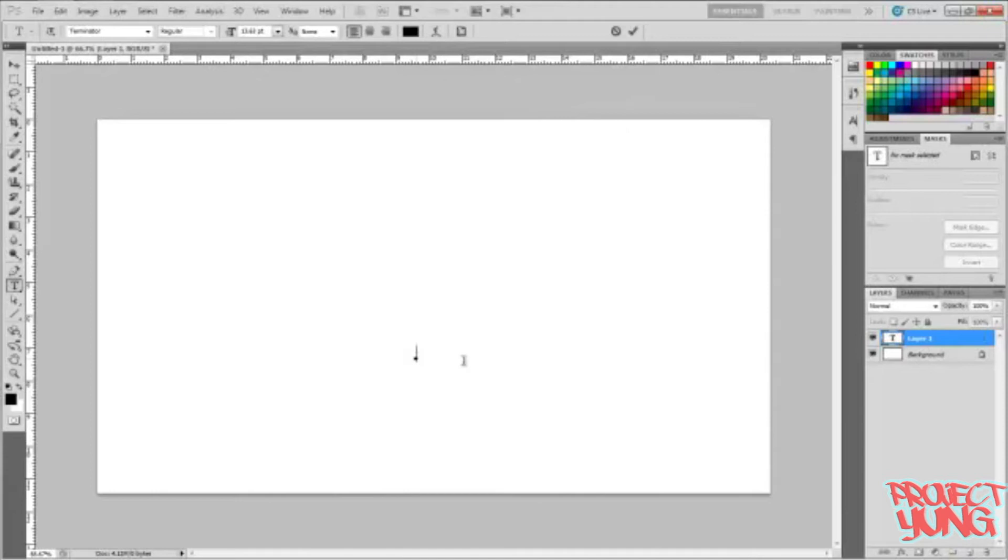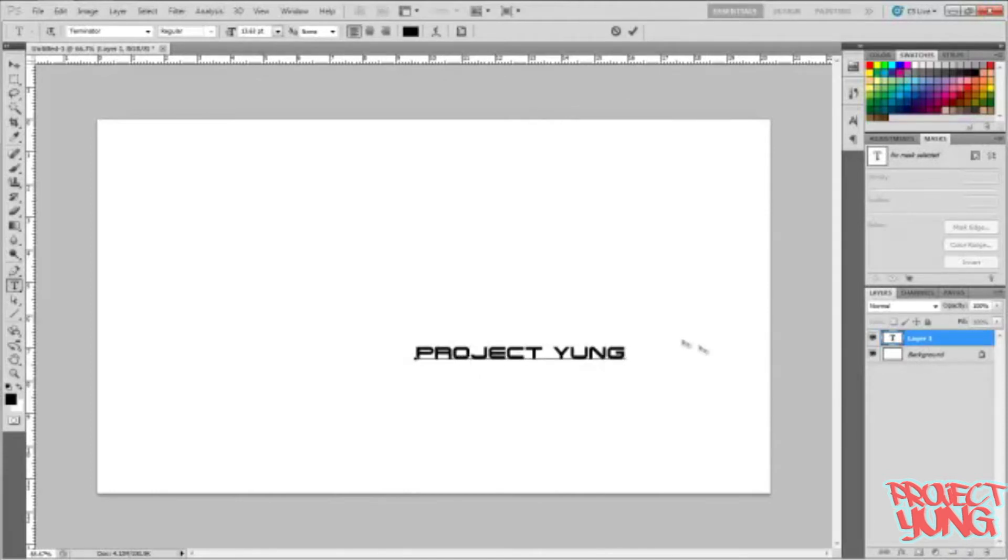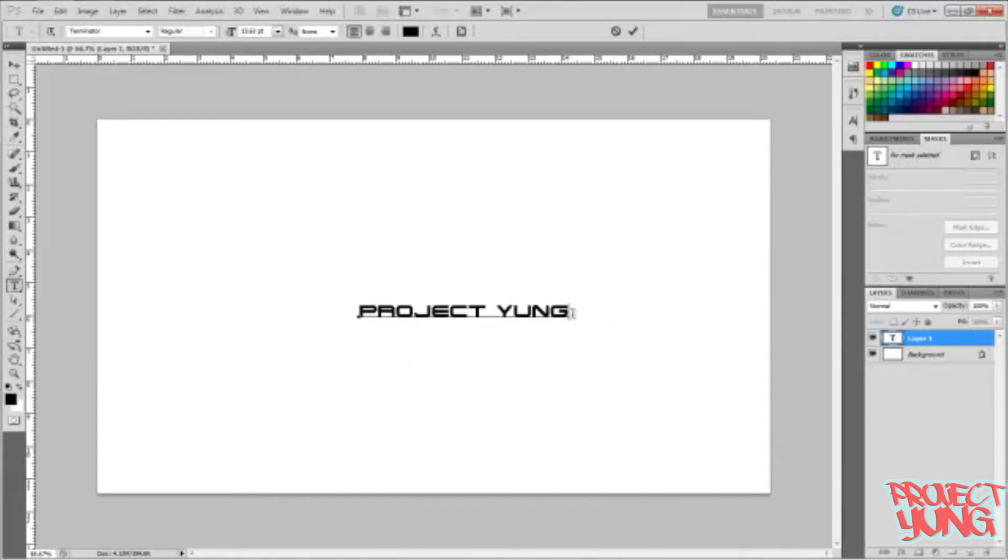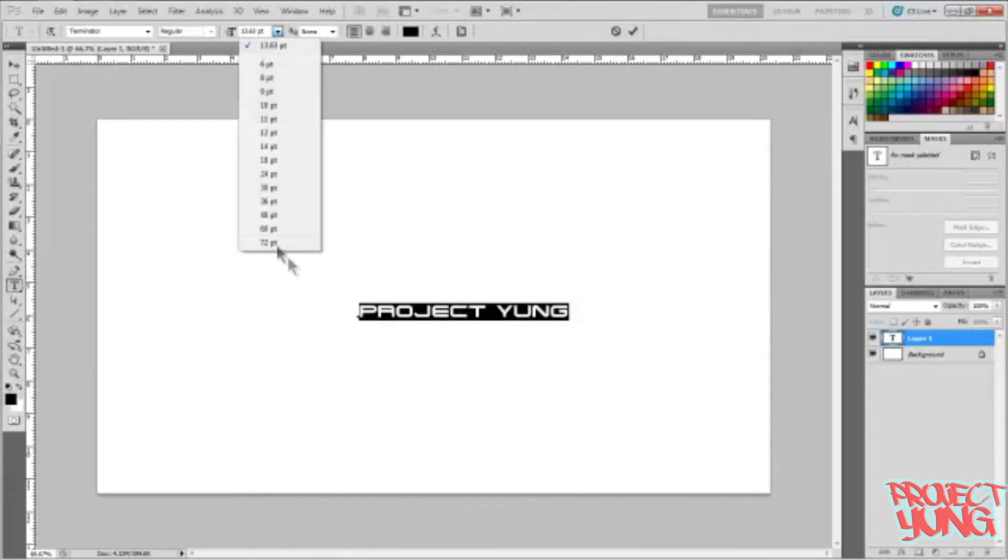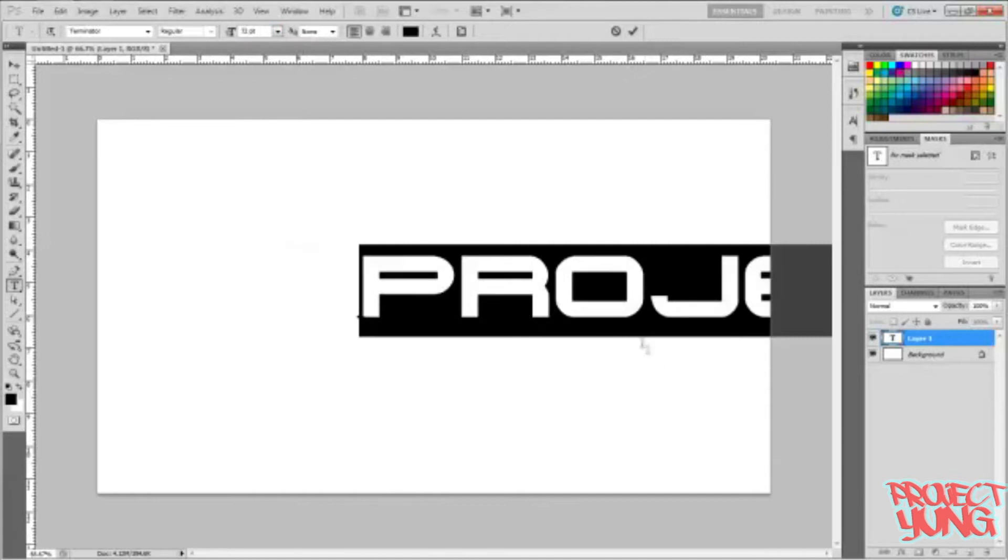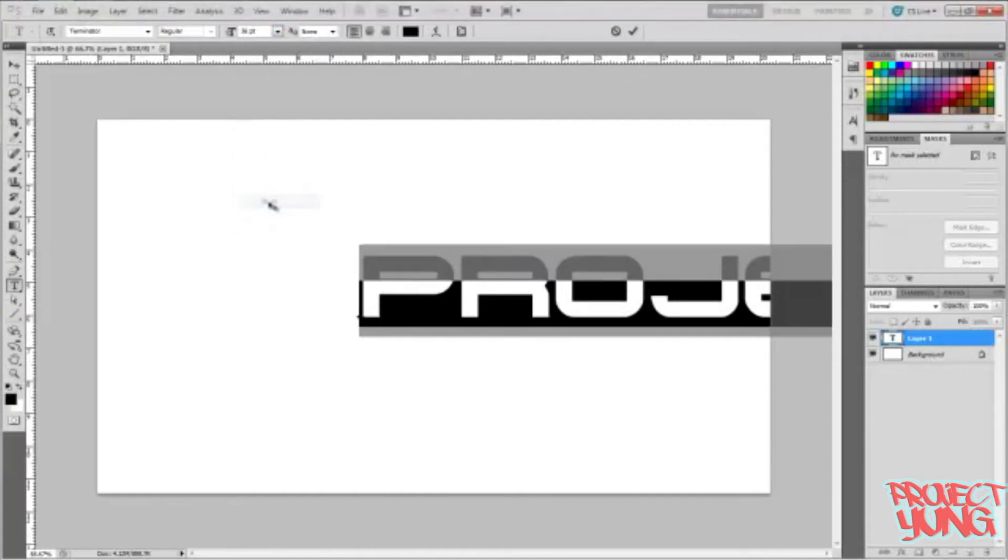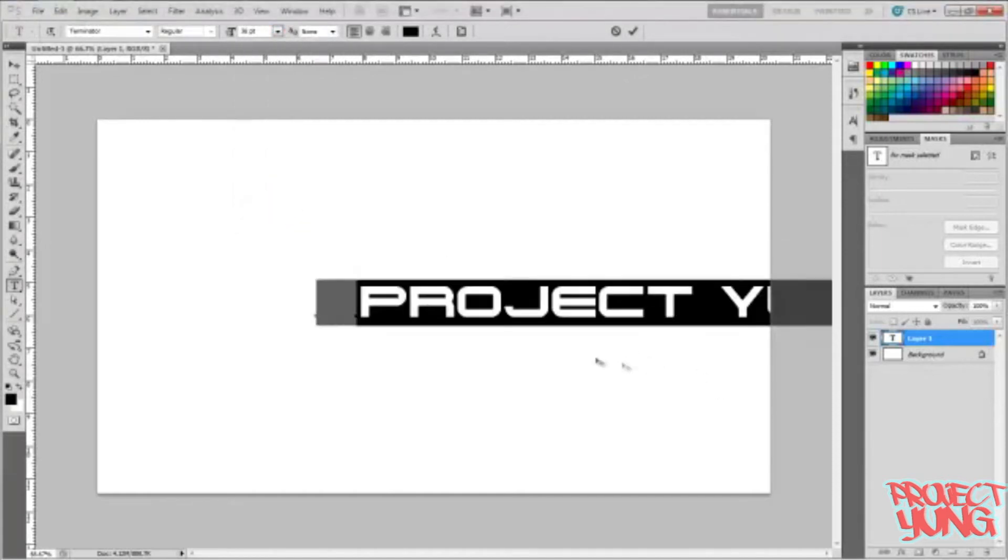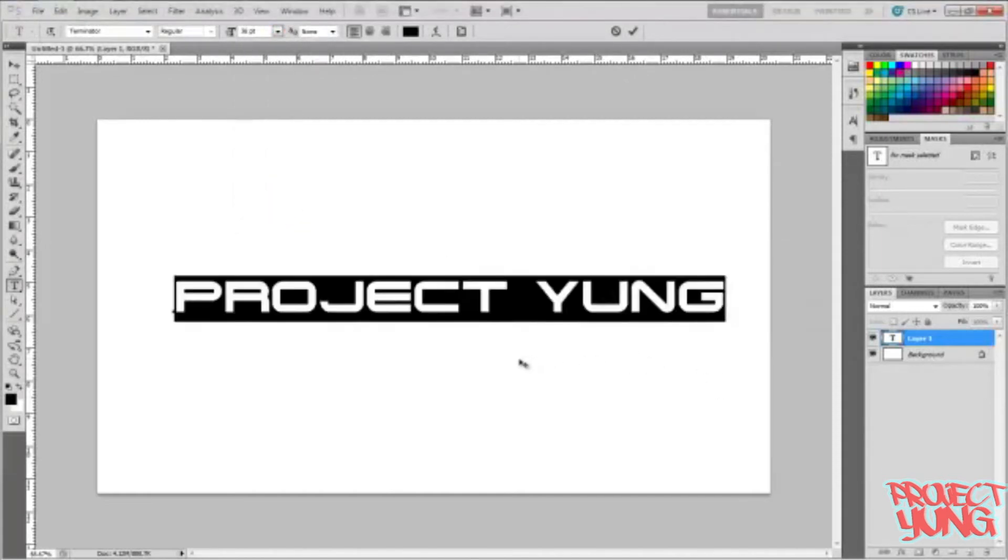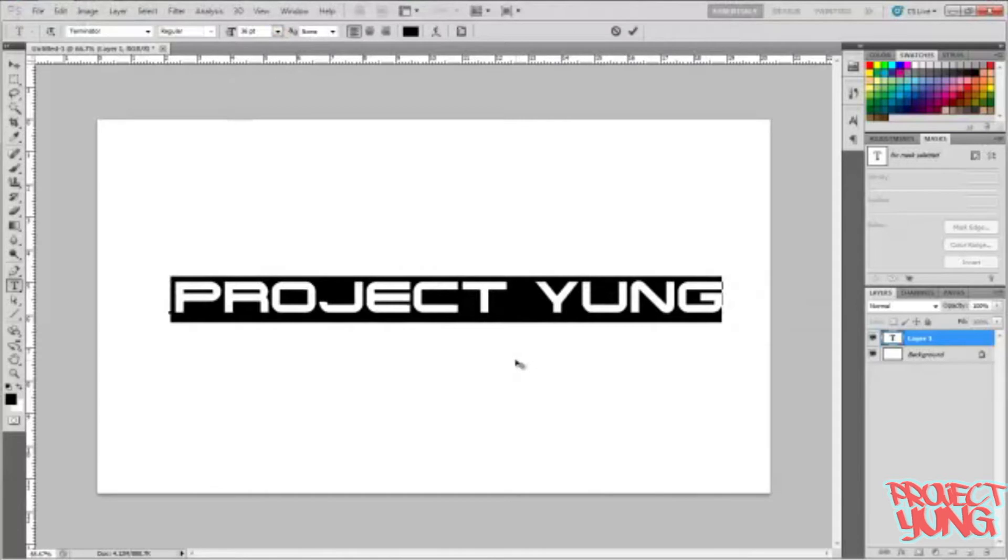You're gonna make a new layer right away and type your text. Type Project Young. Now that I got that, I think a little bit bigger. I guess 72? No, that's way too big. 36, that'll probably work. There we go.